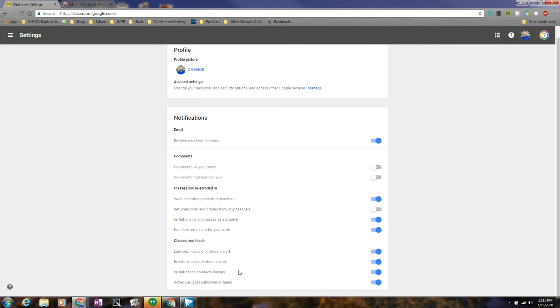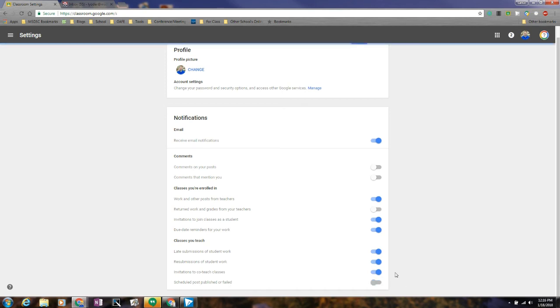If you want a notification when someone asks you to co-teach a class, you can have that on or off. If a scheduled post published or failed, you can have that one turn on and off too. And I'd probably just go ahead and turn that off, and so this is probably the settings that I would have.